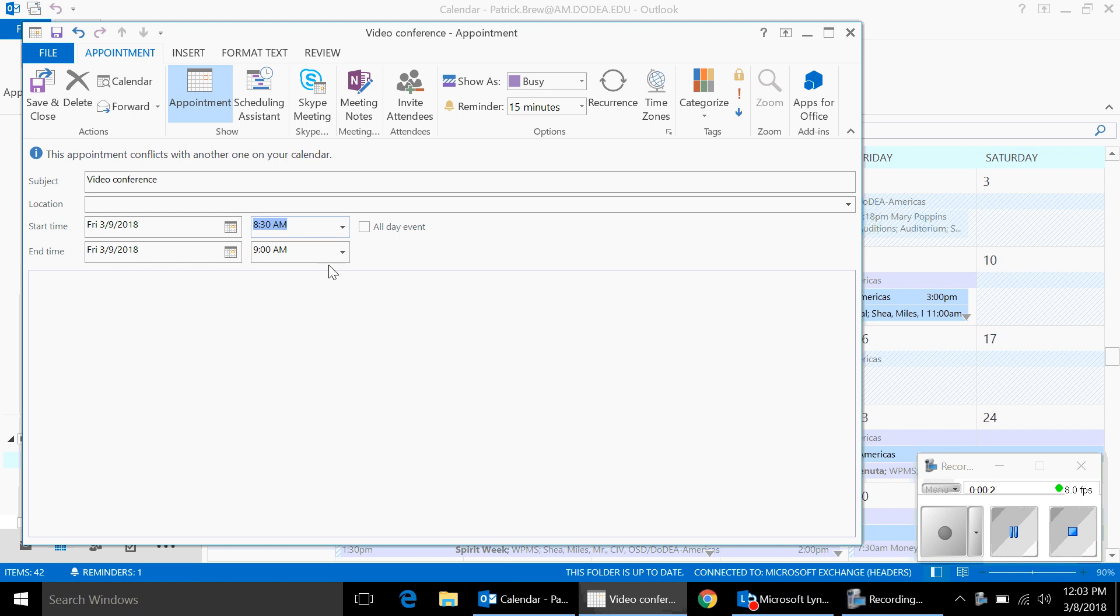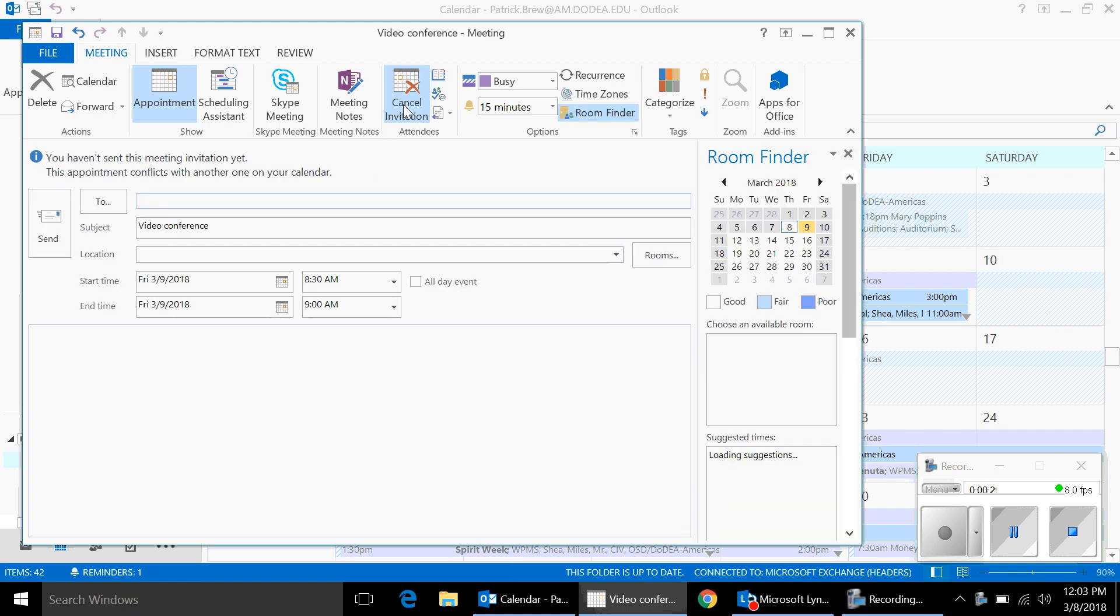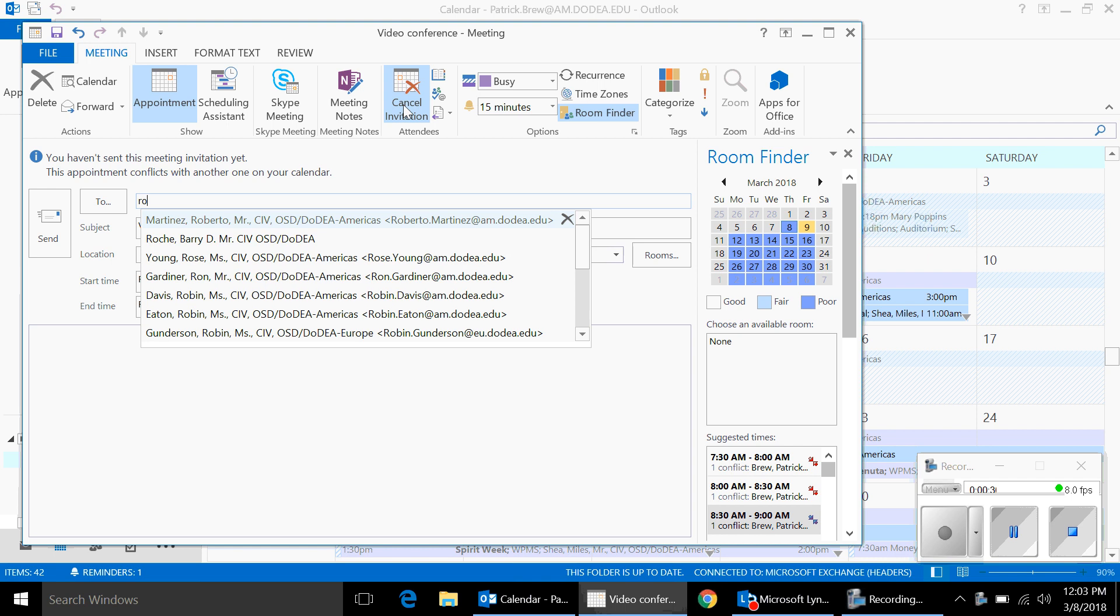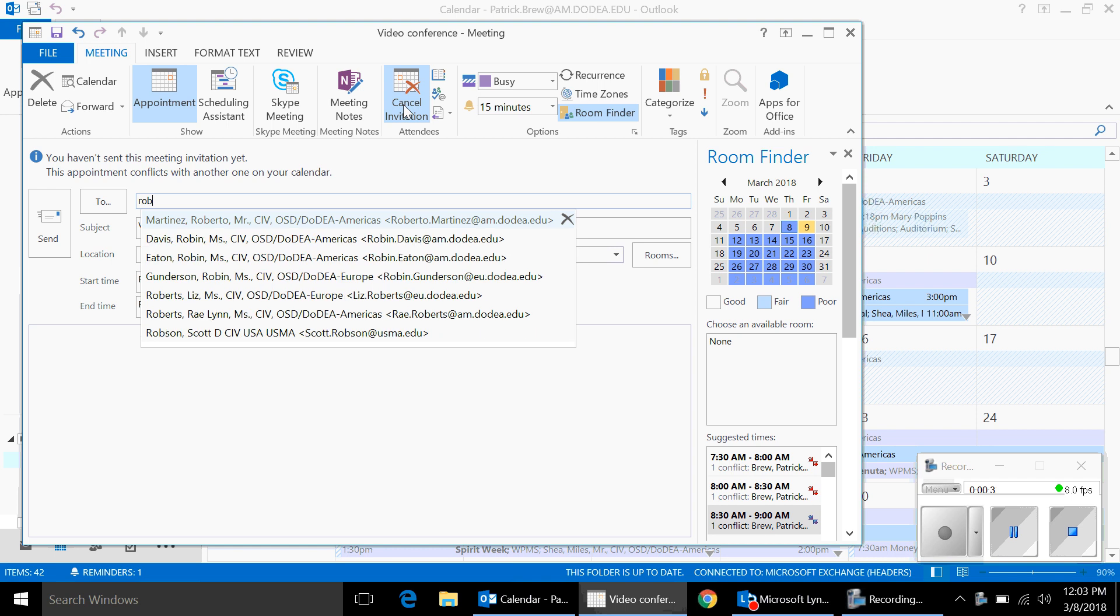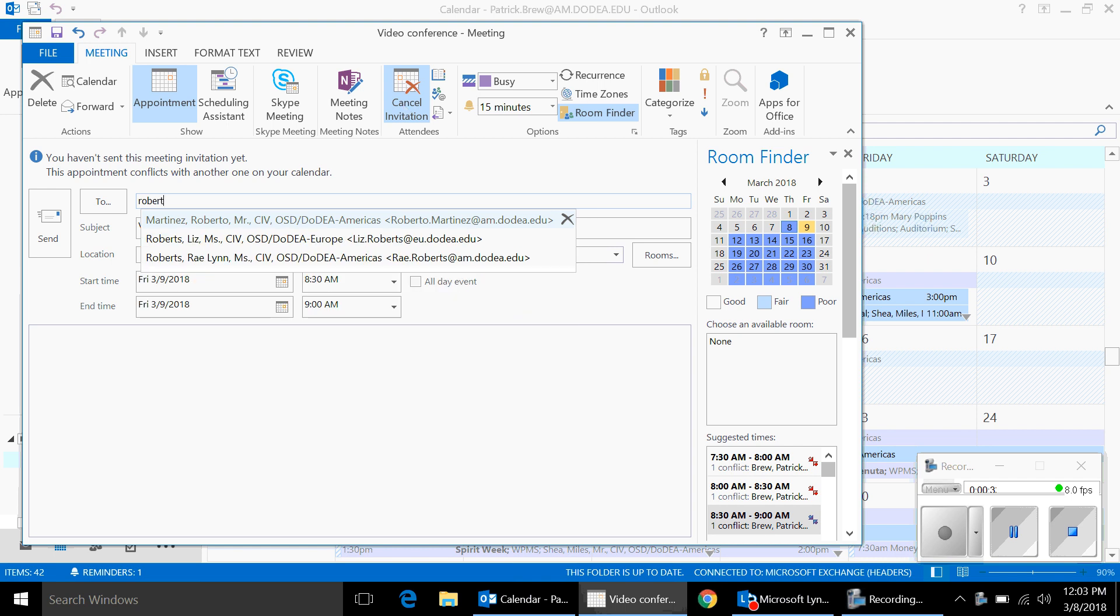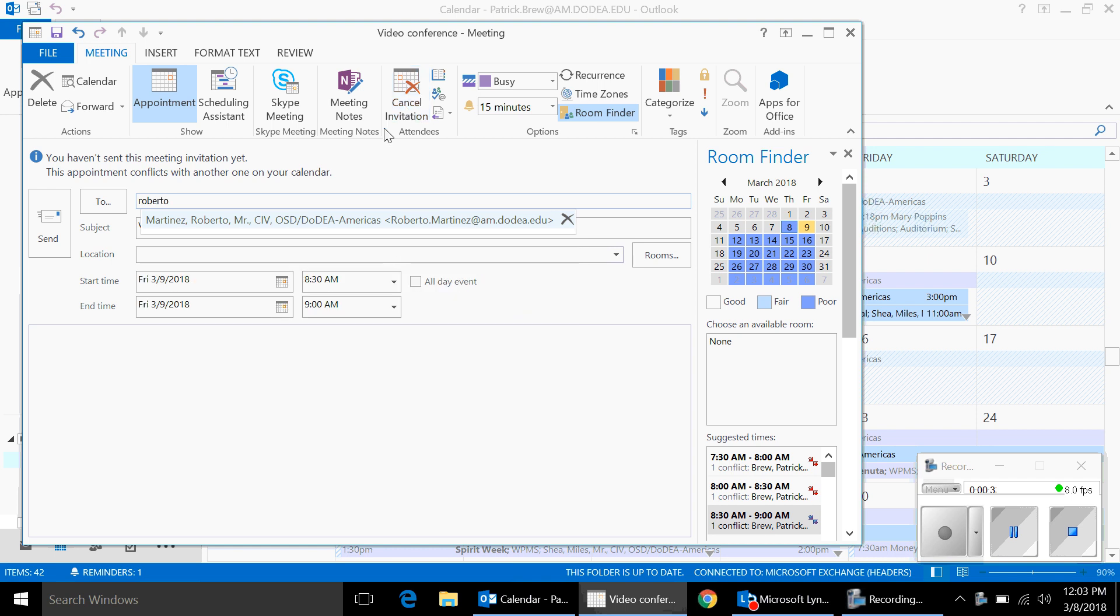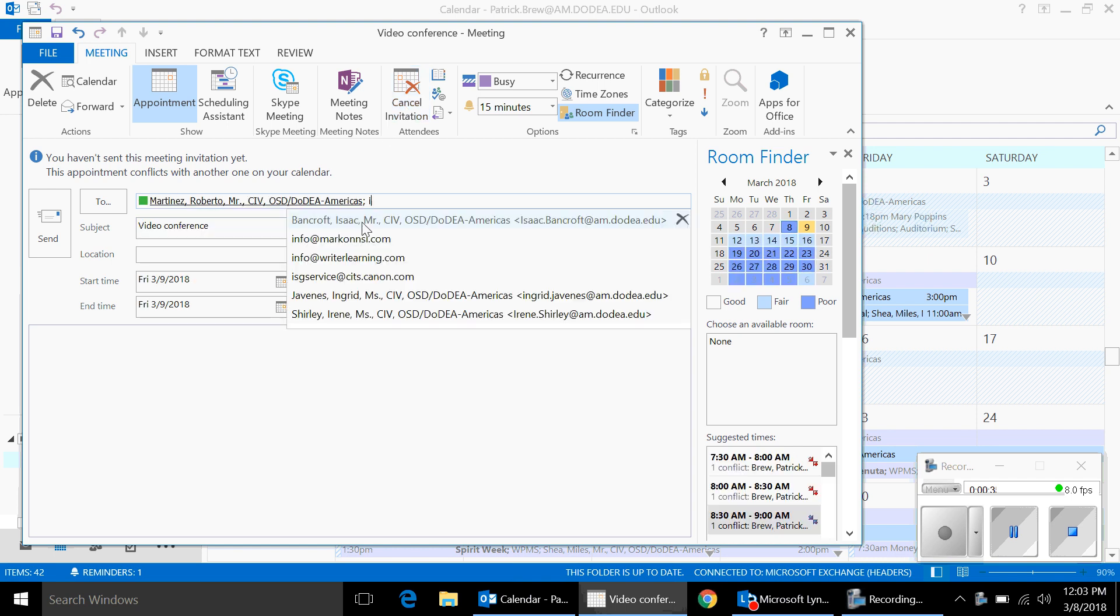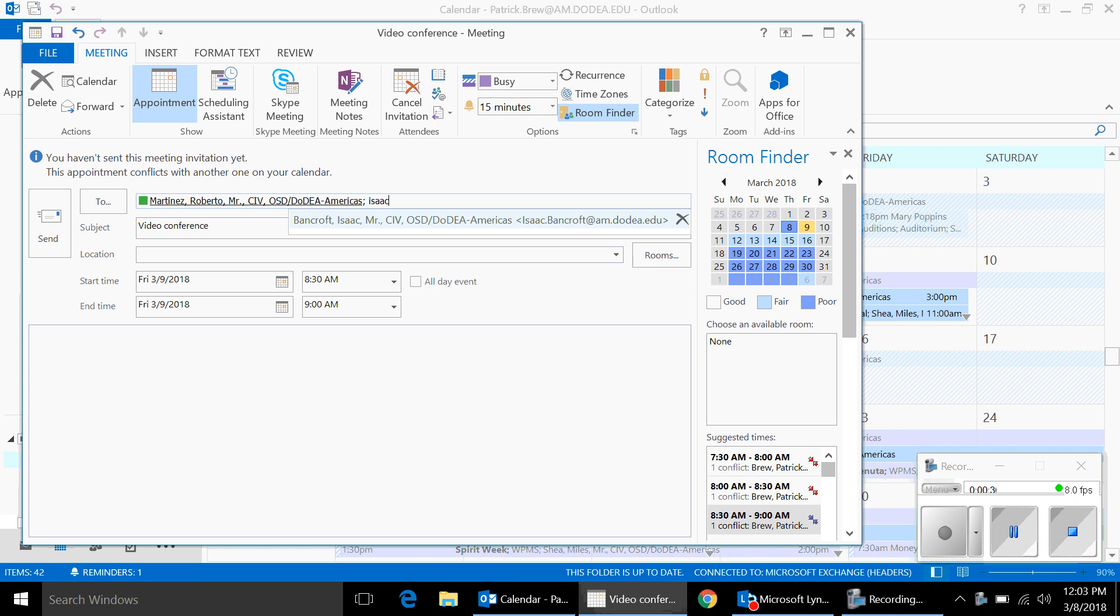Once you've got all that, you click on invite attendees. So we'll invite a few people.